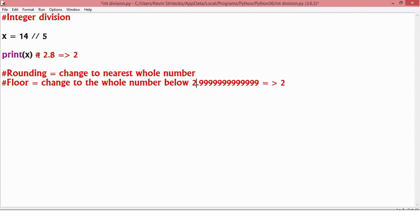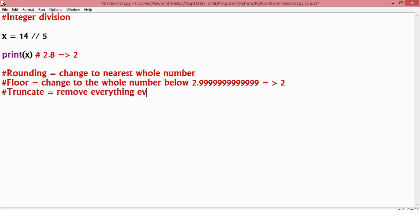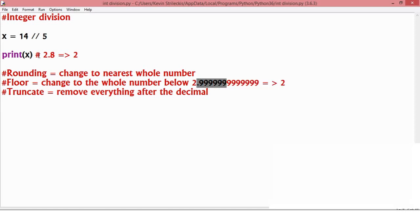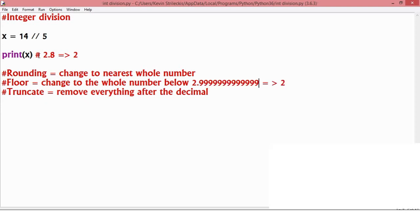It does what we call truncate, which is to remove everything after the decimal. So, for instance, again, this one, it would just chop all this stuff off and you're left with a 2. Perfect, right? Makes sense.